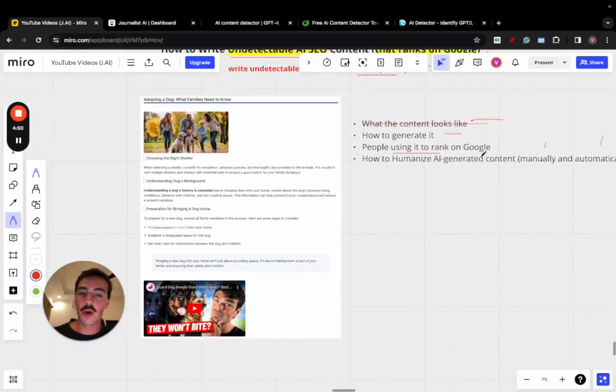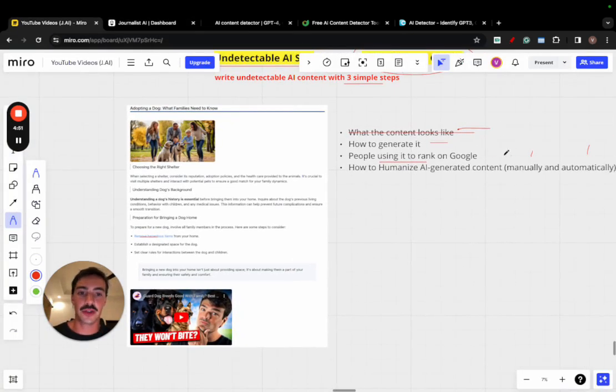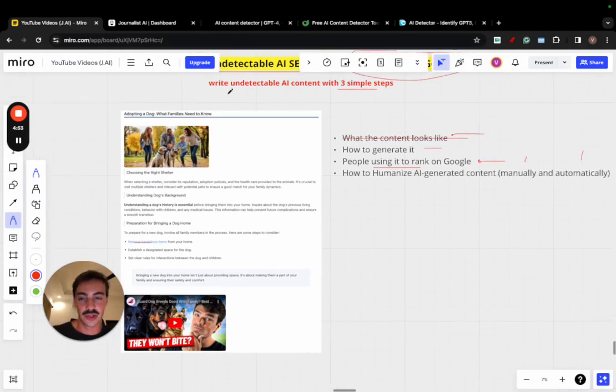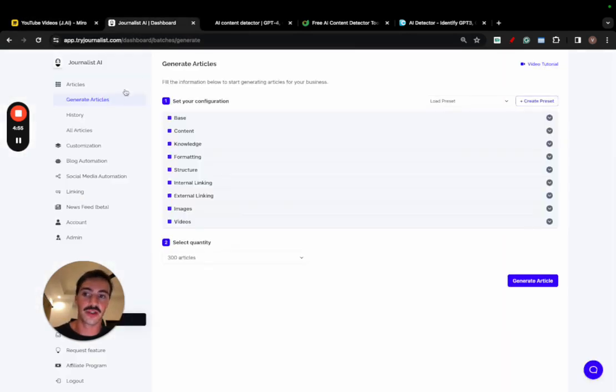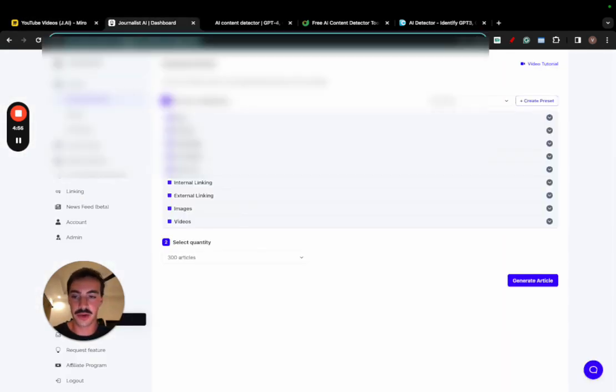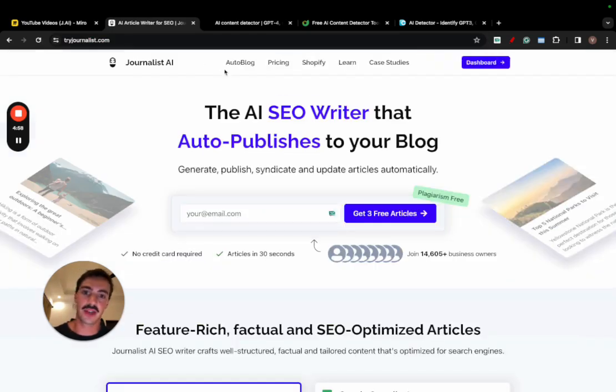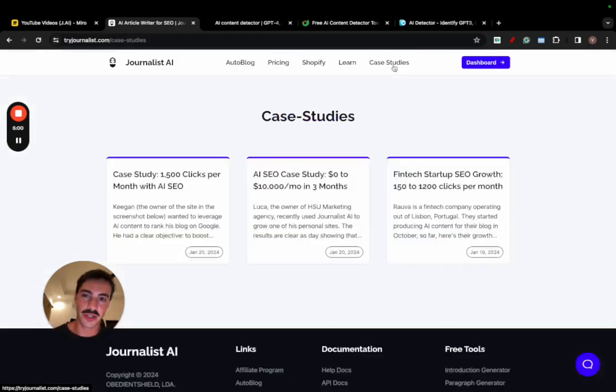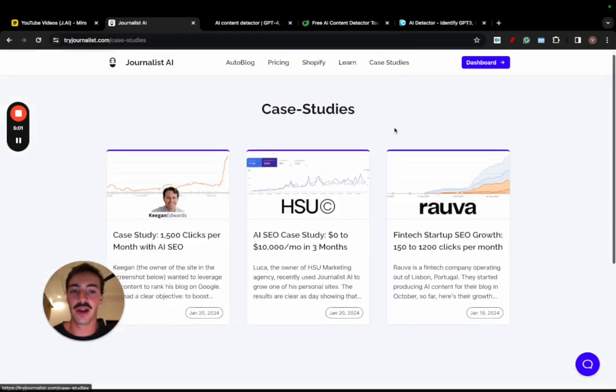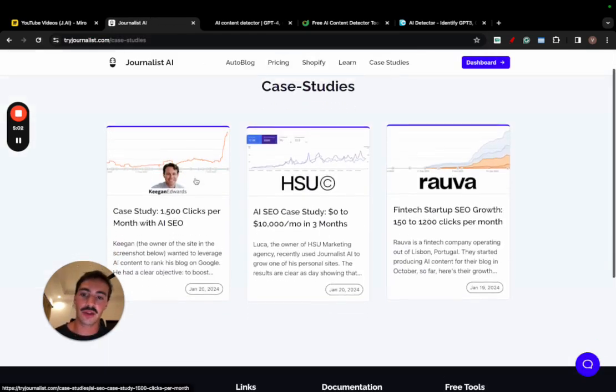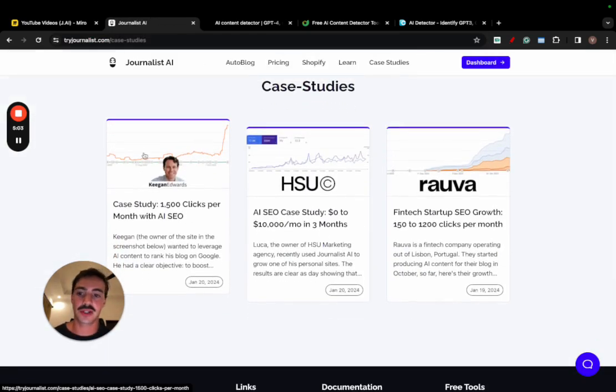Now, I want to go over people actually using this to rank, using AI content and specific content generated with Journalist AI. So if I go here to the homepage of the site and to case studies, we have a bunch more, we just have an ad item here. I'm going to go over three ones right here.